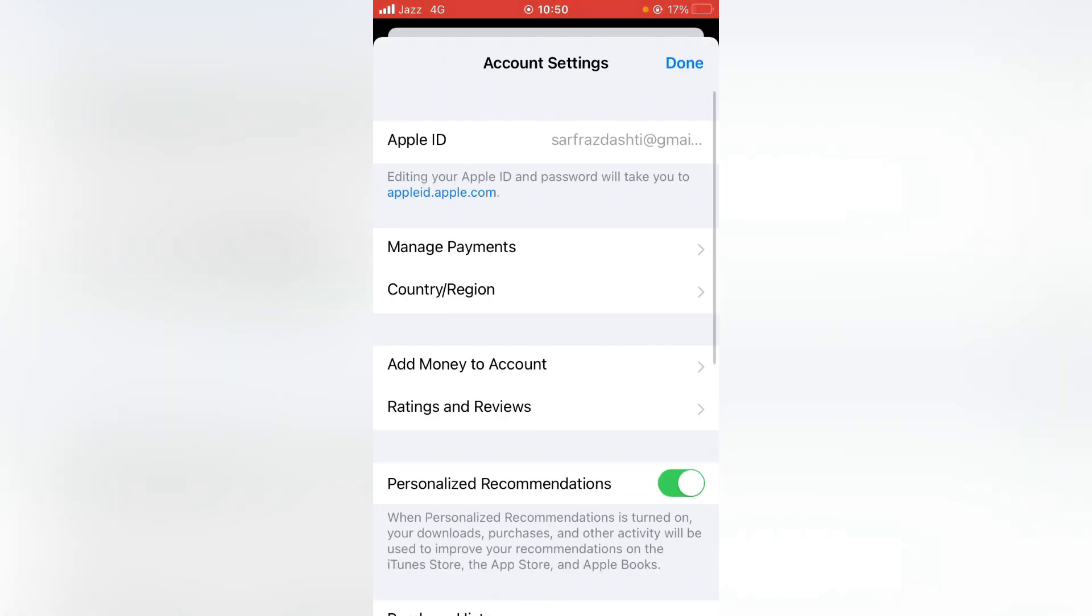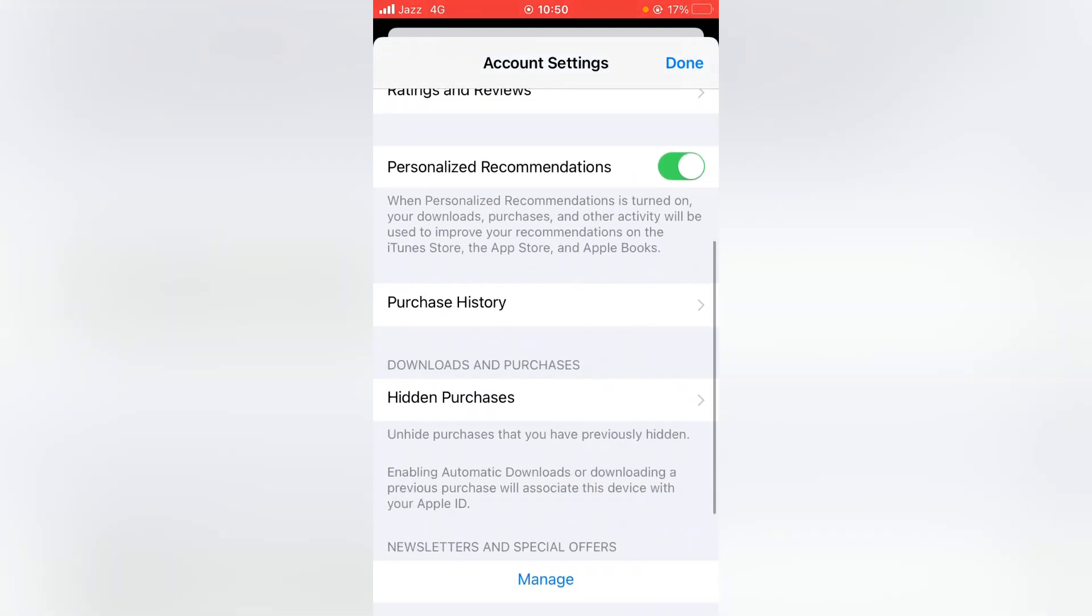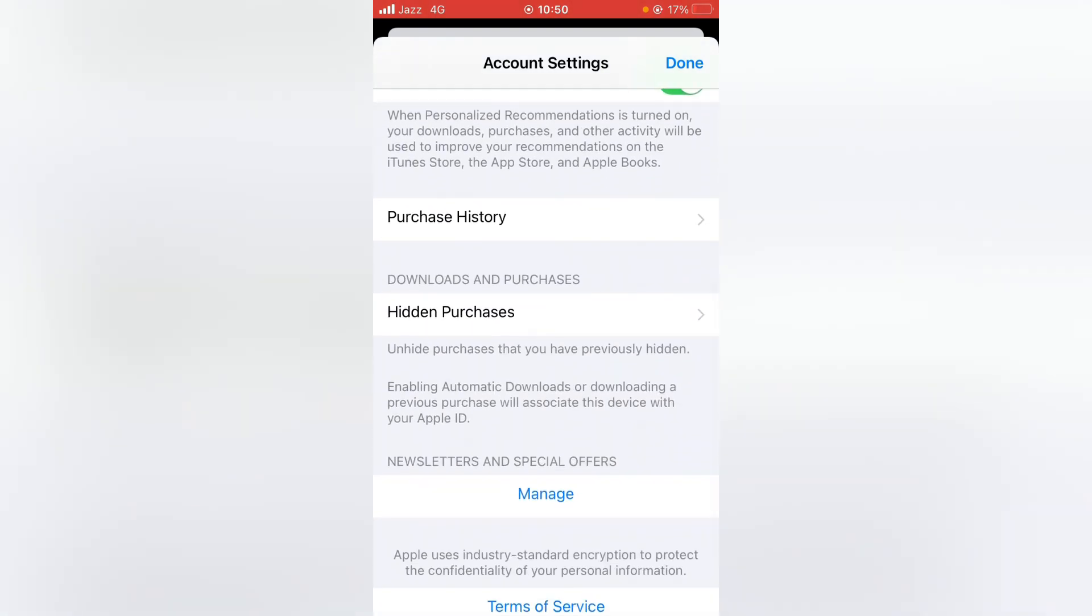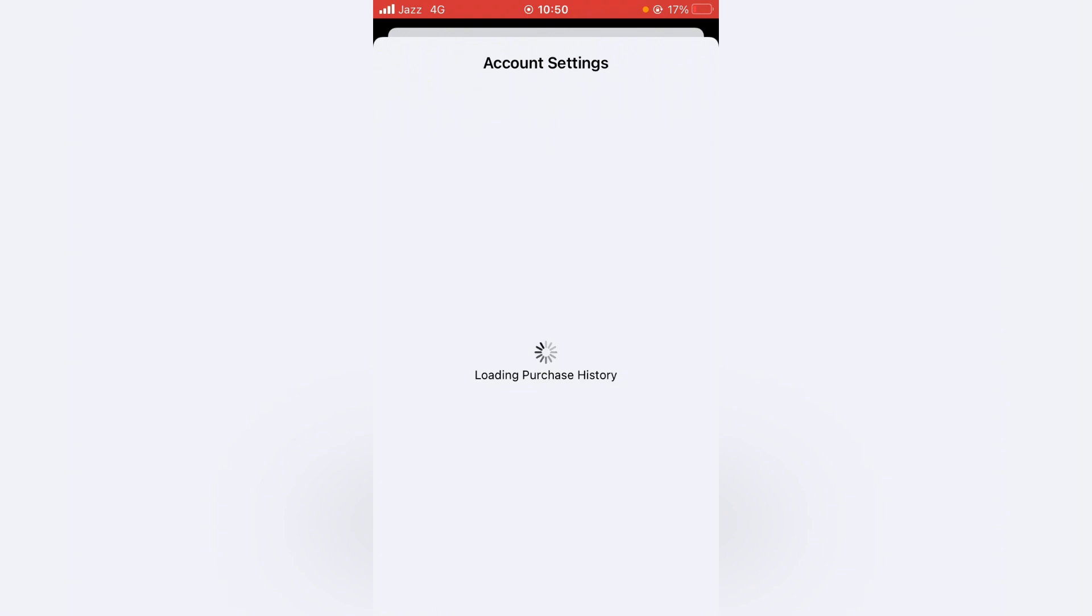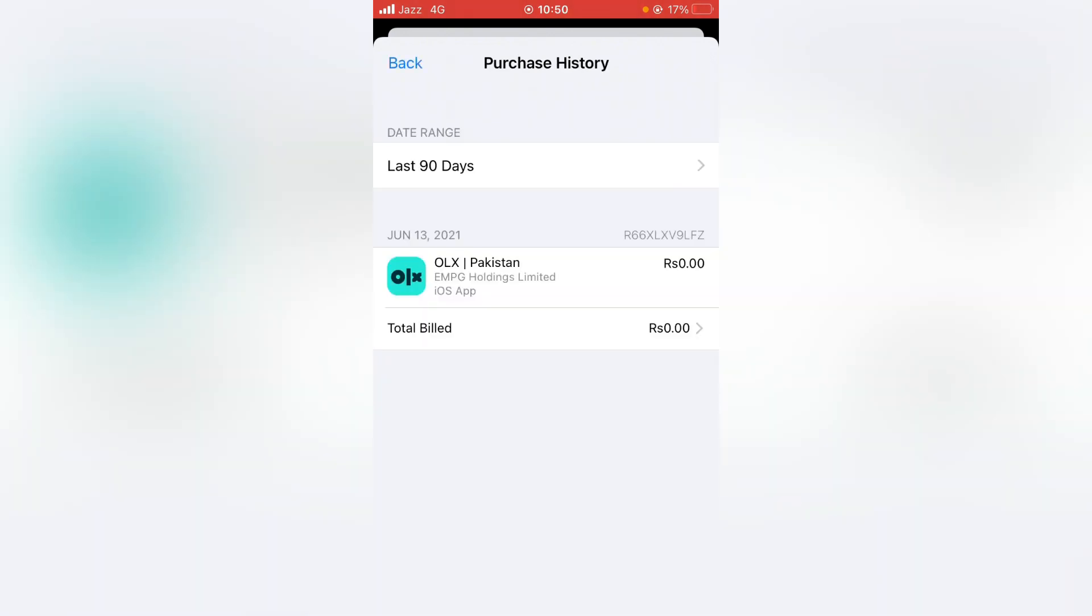Then scroll down and here is the Purchase History, so tap it. From here, make sure that you don't have any unpaid subscriptions. After that, go back.